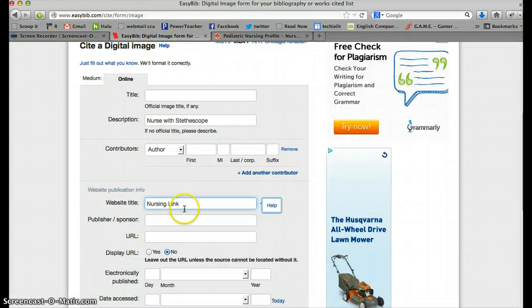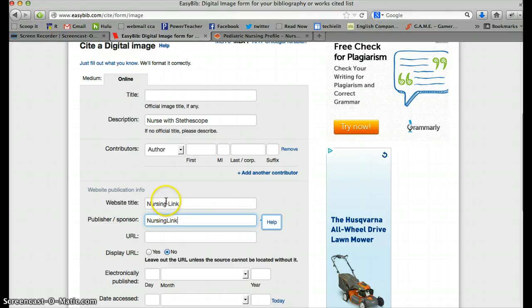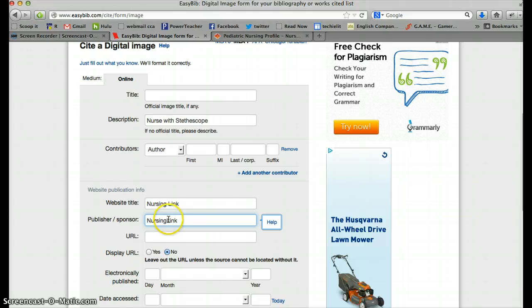So we're going to go back here. And notice the website title and the publisher, sponsor, are the same. Sometimes that happens. That's fine.